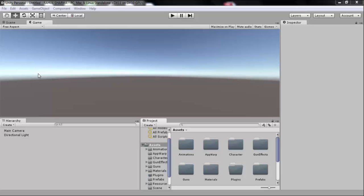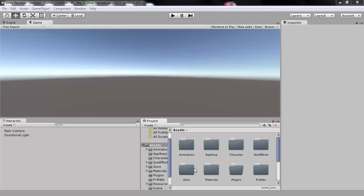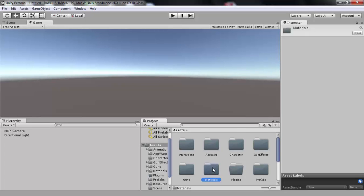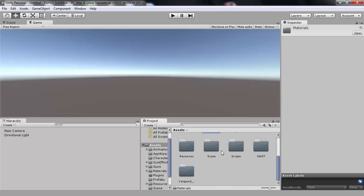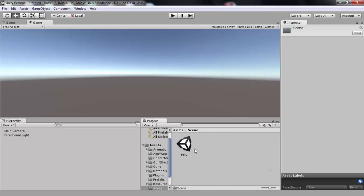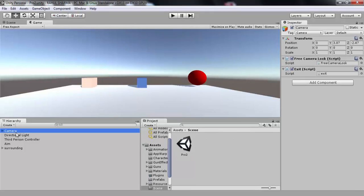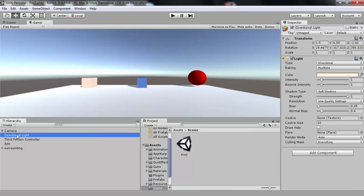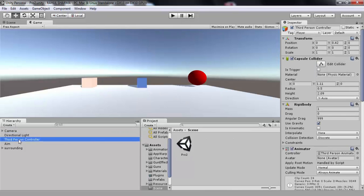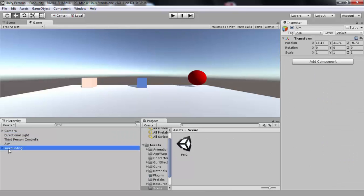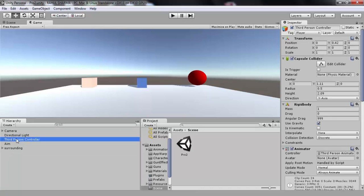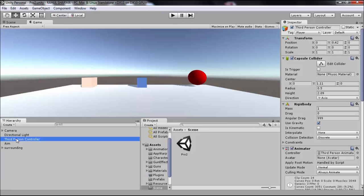So let's get started with our project. In our scene we have camera, directional light, third-person controller, aim, and surrounding. Here at ShepHertz we have developed a third-person controller template which is compatible with any of your characters, so you don't have to worry about scripting, animating, and animators. Isn't it awesome? I mean all that hectic stuff has been taken care of by us.